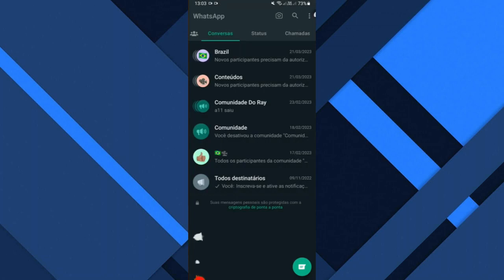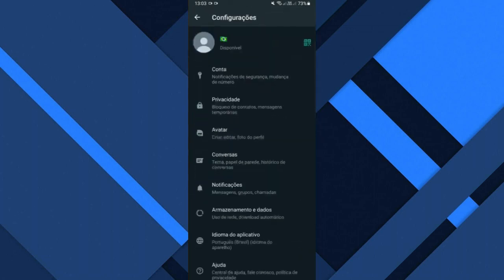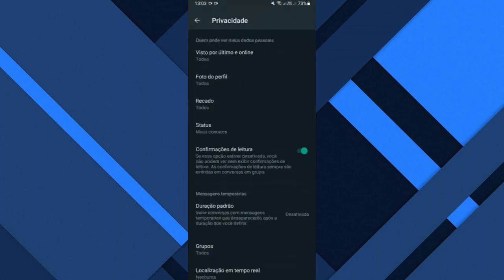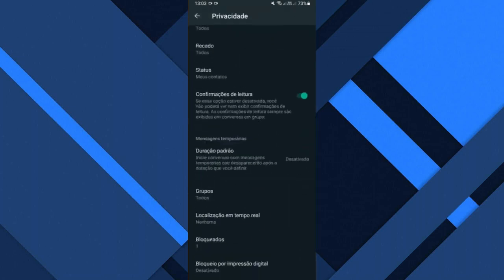Tapping on the three dots go to settings. Here in settings you will be clicking on privacy. By clicking here on privacy you will scroll down until you find blocked. Normally it is one of the last options, tap here on blocked.